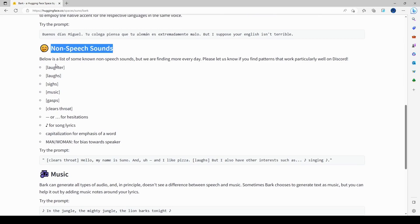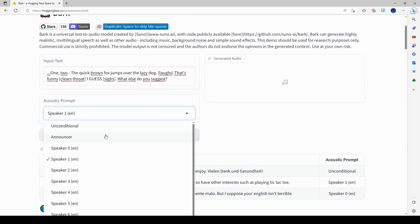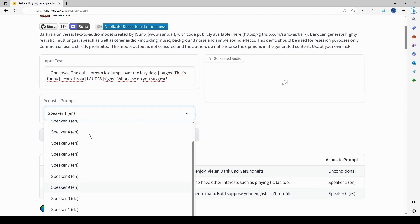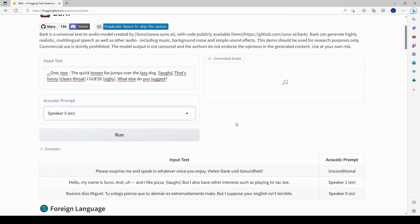If you scroll further down on the side, it explains how to use the non-speech sounds. The dash was for hesitation, and the other tokens were for the other non-speech sounds. For the acoustic prompt, 'unconditional' is random. If I don't have an idea of what I want it to sound like, I go with unconditional. I've tried all the English speakers and will share samples at the end of the video. For now, let's pick speaker five.